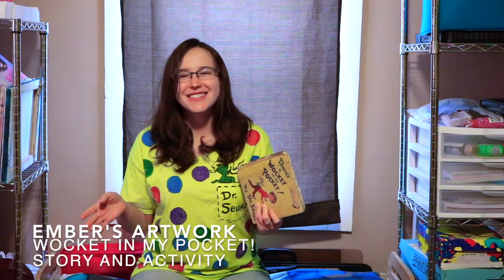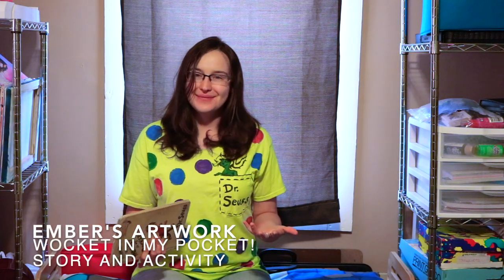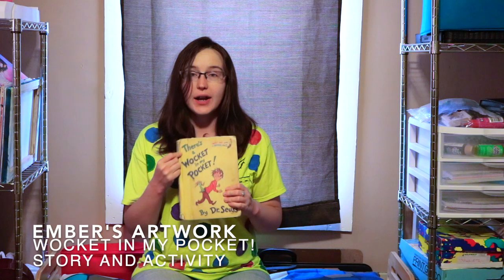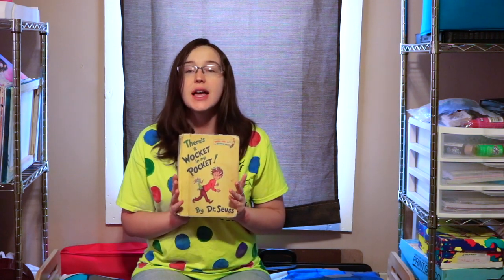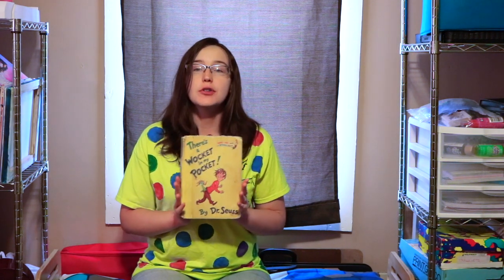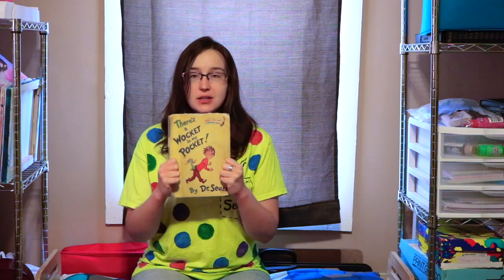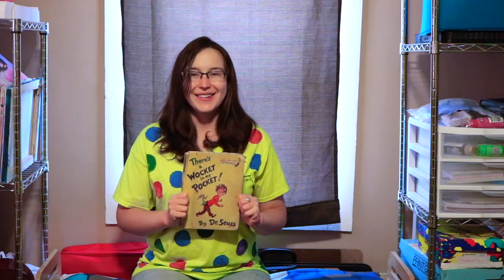Hello boys and girls. Welcome to my art room. Today we're going to be reading There's a Wocket In My Pocket written and illustrated by Dr. Seuss, and then we're going to be creating an art project based on the story after we're done reading it. So get ready, here we go.